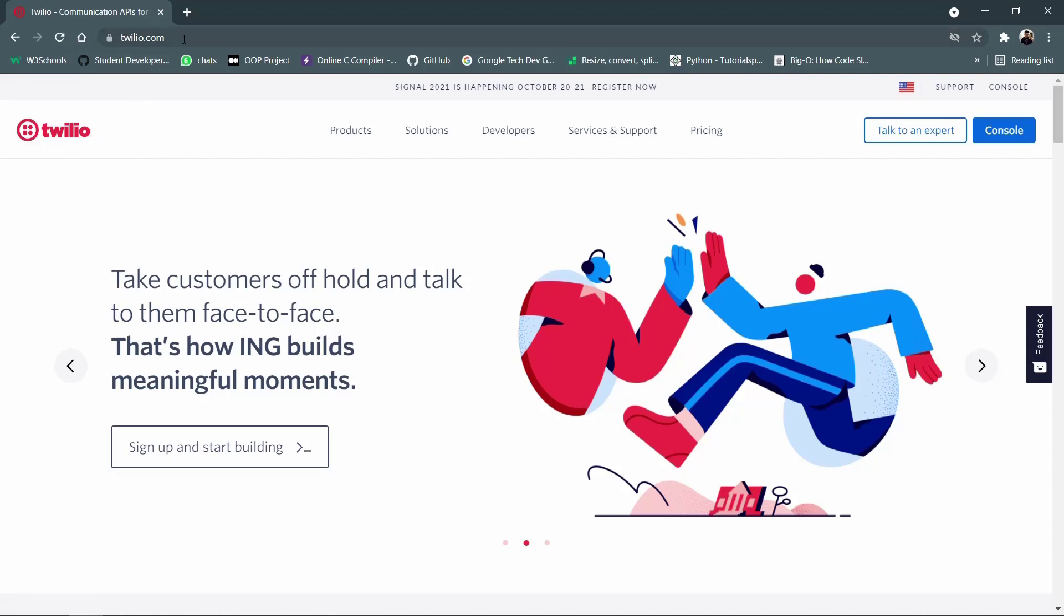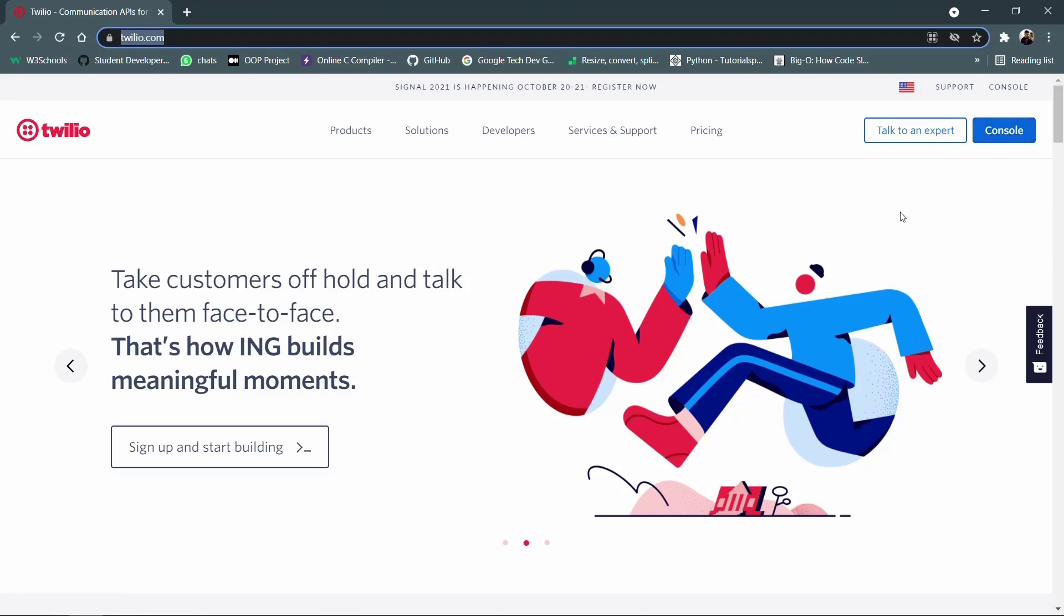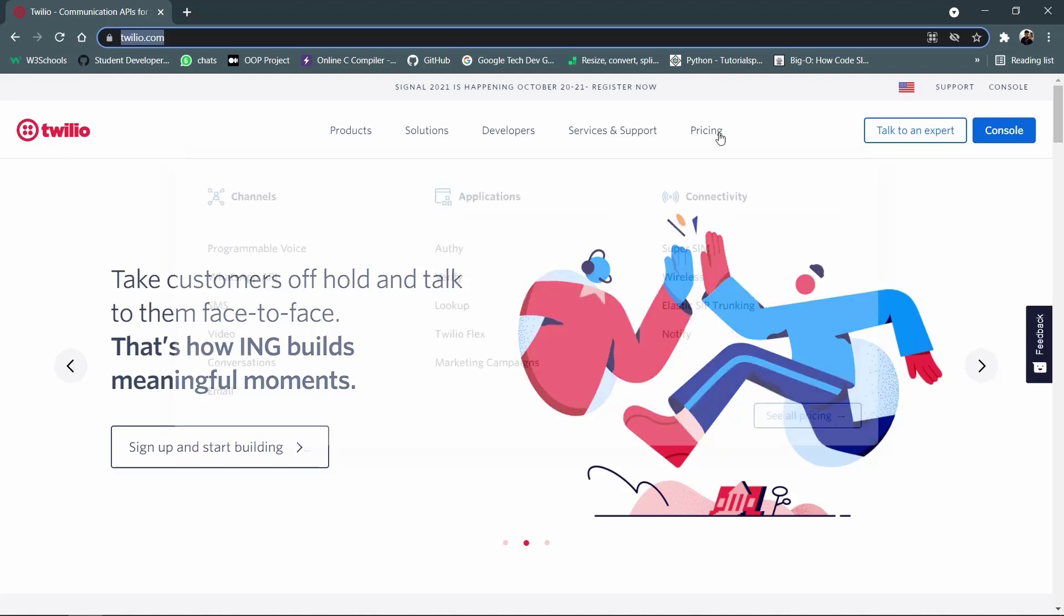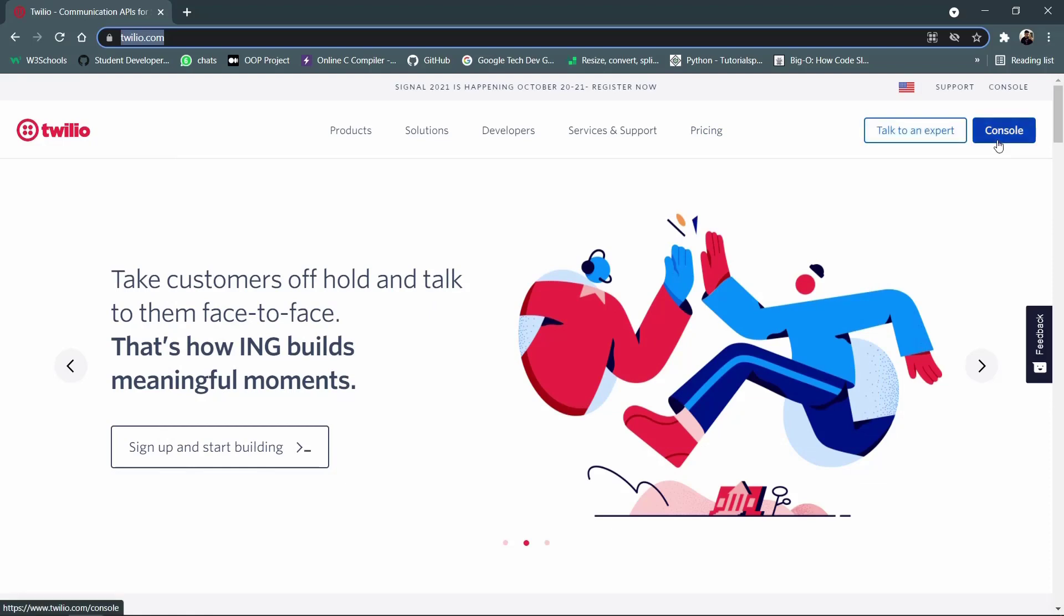So first thing you need to go to Twilio's official website and you need to get yourself signed up. So I have currently signed up. If you haven't signed up you would get a sign up button here. So you need to click on that, do a quick sign up process which takes in all your details and also has a setup which will confirm your existence using your mobile number and then you can go to your console.